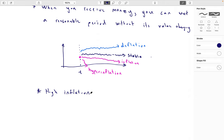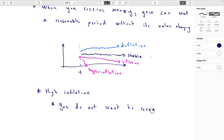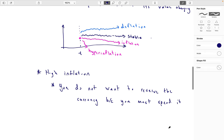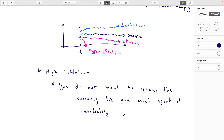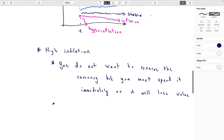Let's deal with the inflation case first. If we have high inflation, you no longer want to receive the currency because you have to spend it right away or it will lose value. You wouldn't save it. In a country with high or hyperinflation, there's no point in saving your money.